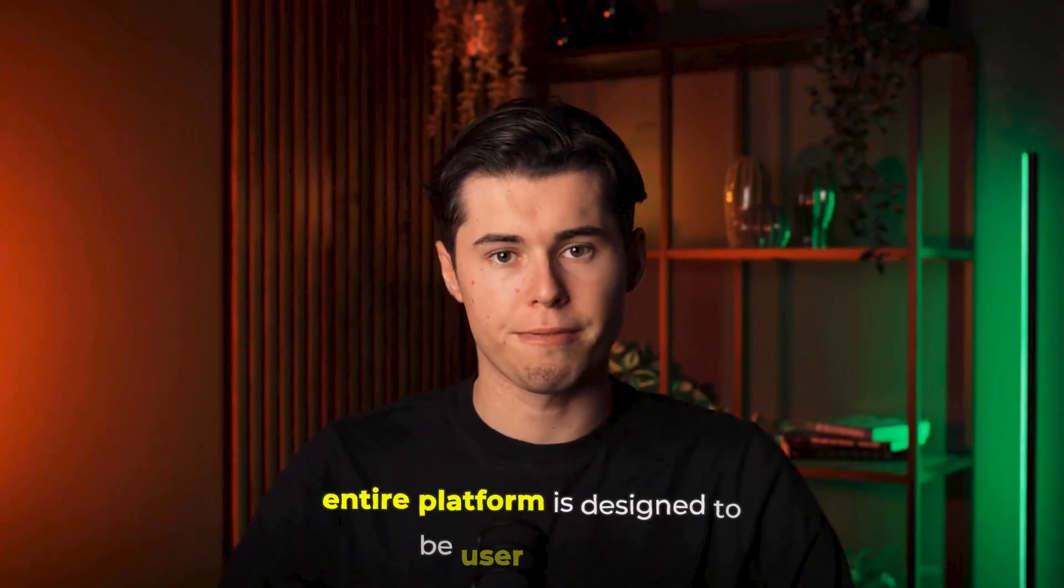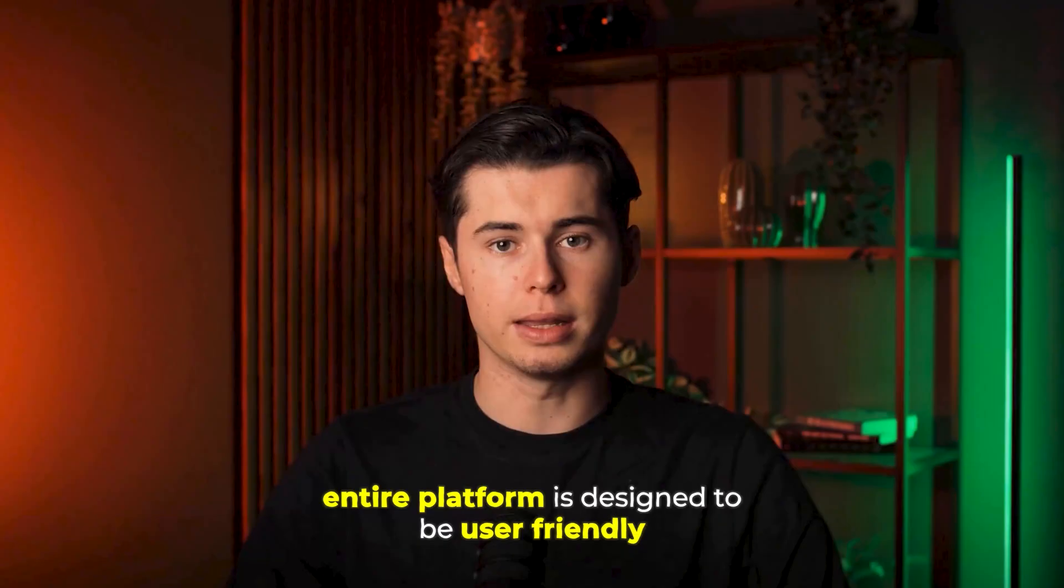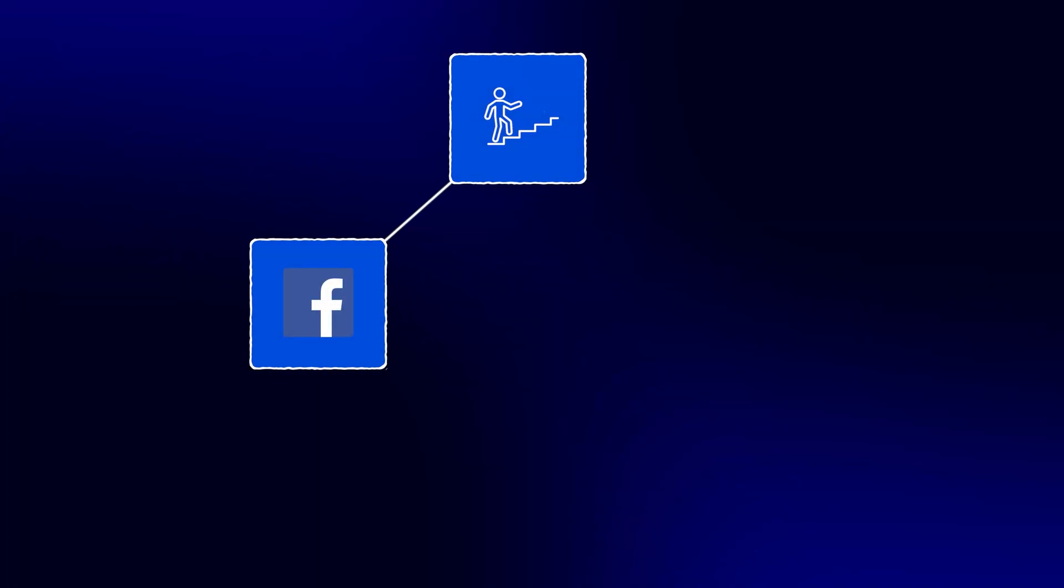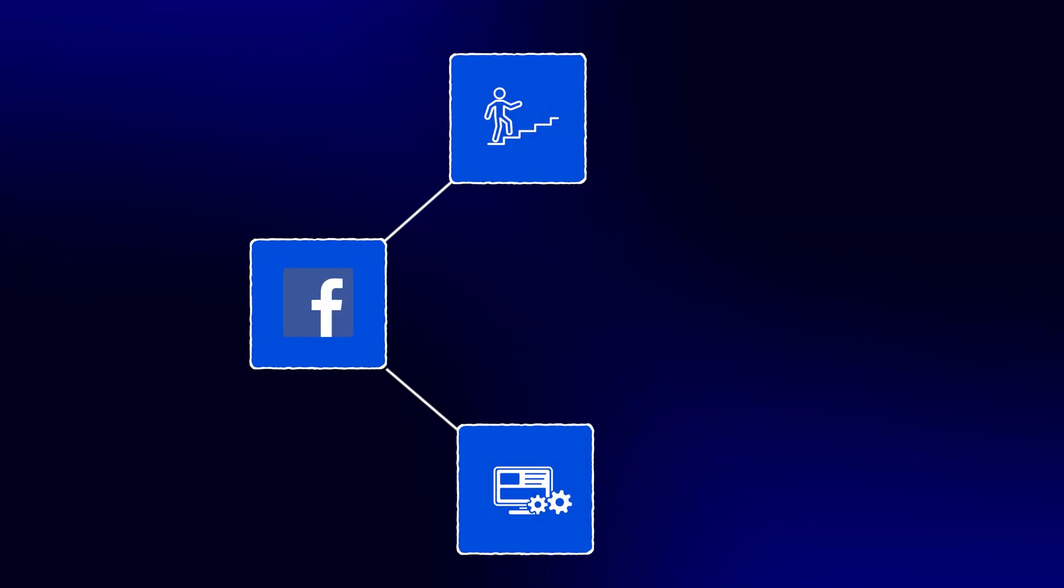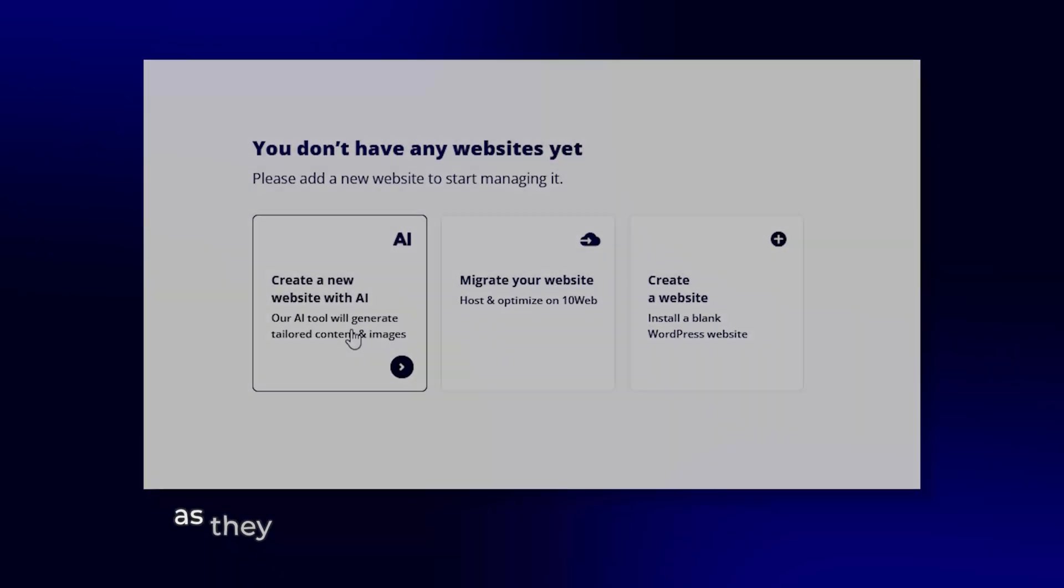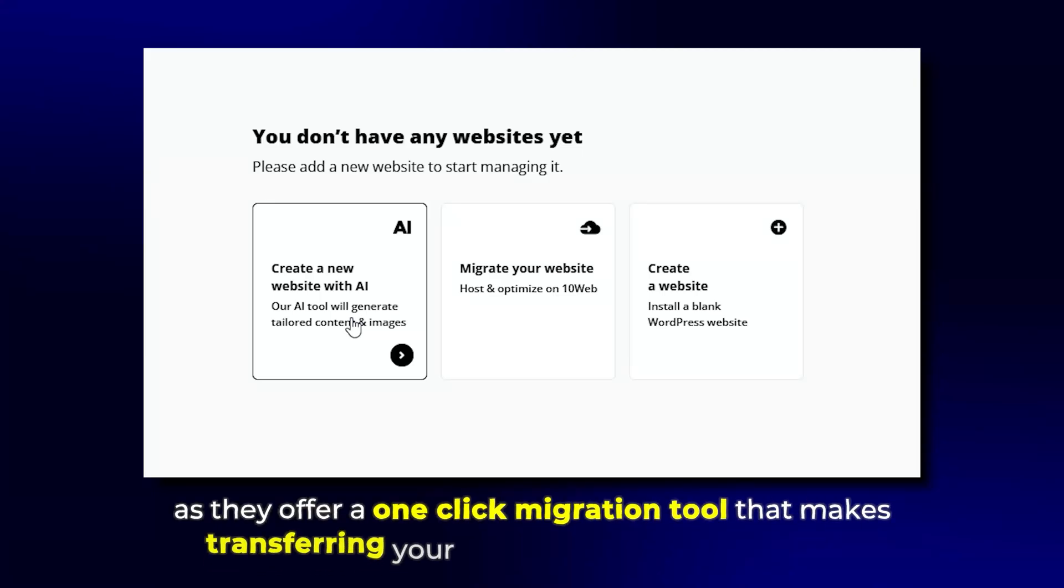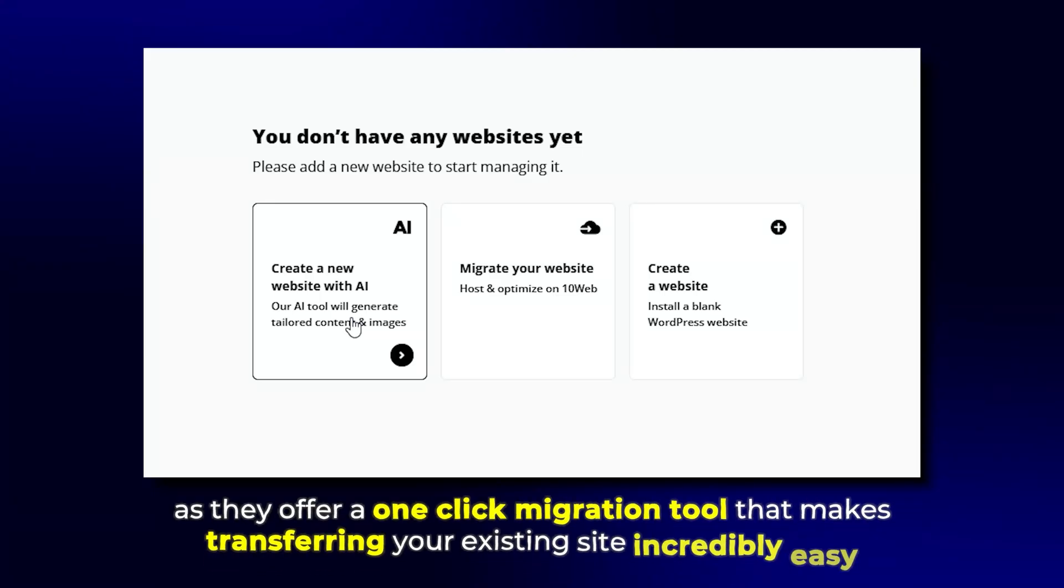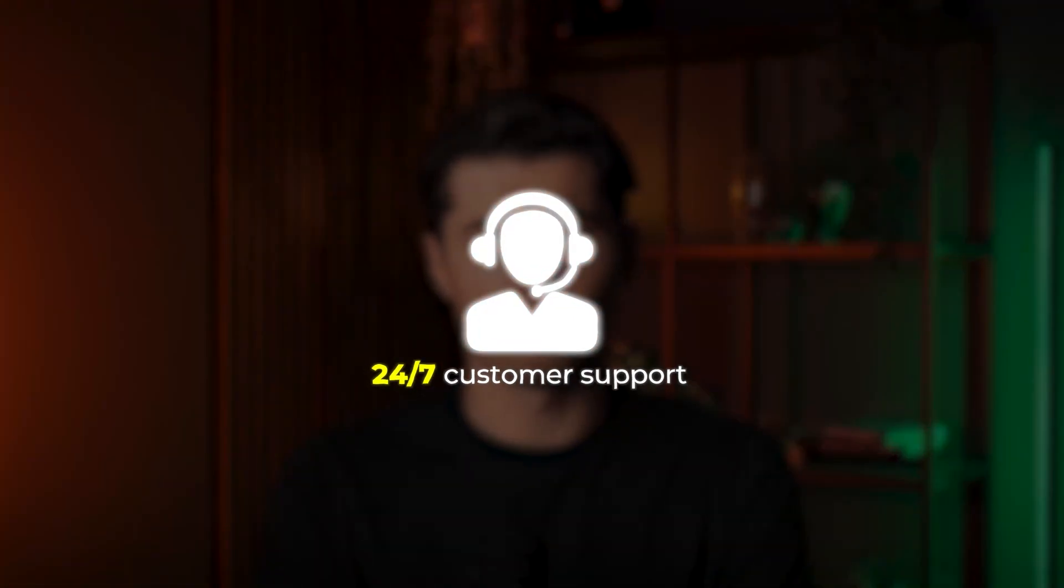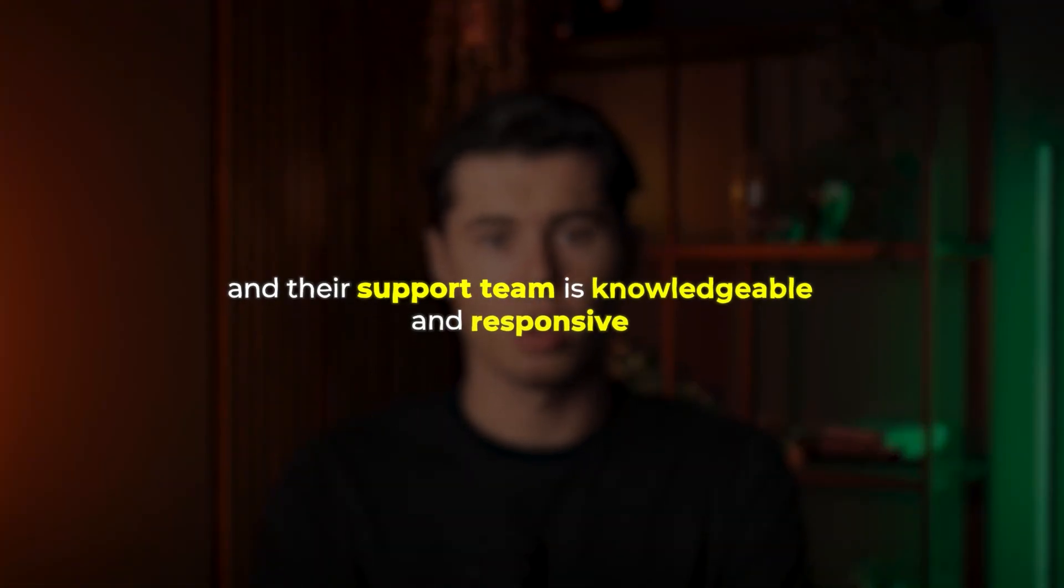You don't need any technical skills to use 10Web, because the entire platform is designed to be user-friendly. Even for complete beginners, if you can use Facebook, you can build a website with 10Web. And you can also migrate an existing WordPress site, as they offer a one-click migration tool that makes transferring your existing site incredibly easy. Plus, 10Web offers 24-7 customer support, and their support team is knowledgeable and responsive, typically answering within minutes.